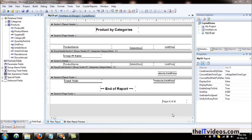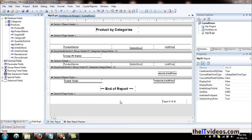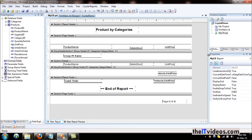Hi guys, welcome back to yet another video training series brought to you by theITvideos.com. In this video I'm going to be talking about how we can use formulas in Crystal Reports. Yes, that's right. Right now we are here in Visual Studio.NET.